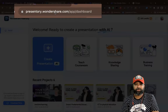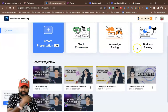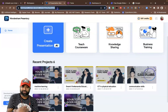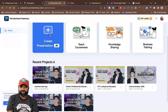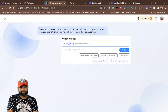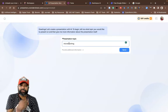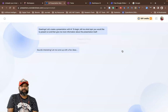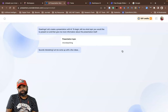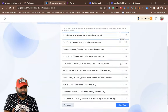The third tool is Presentory by Wondershare — presentory.wondershare.com. After creating an account, go to the dashboard. To create a PPT, go to 'Create a Presentation with AI,' then it asks for a title. I'll type 'Micro Teaching,' then click Send. Within a few minutes it generates some subtopics.